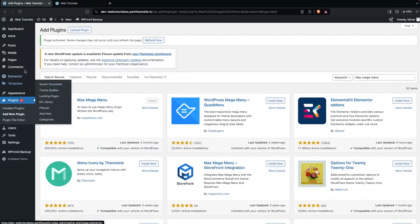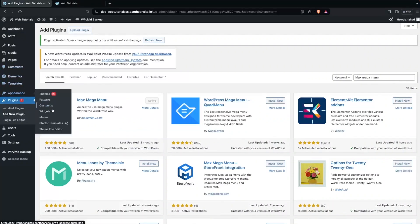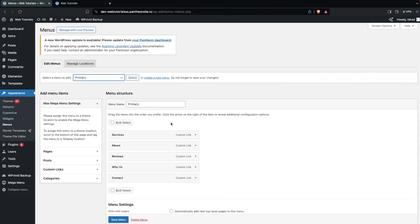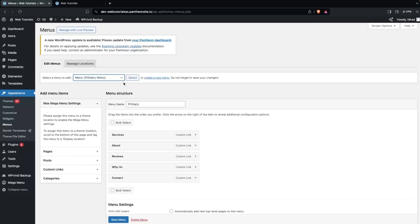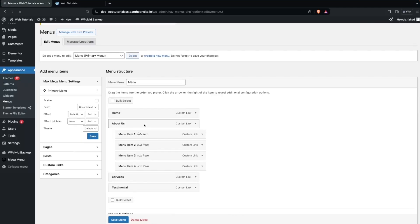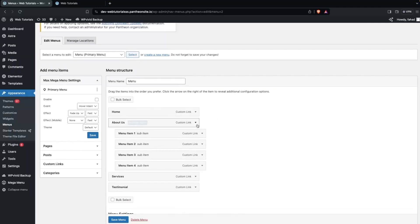Here I would like to go inside Appearance and click on Menus. So here right now I will simply change my menu — this is the one that I am using as a primary menu. Let's select this, and here I need to edit my menu.